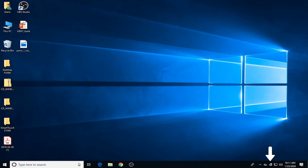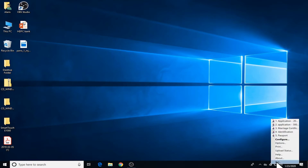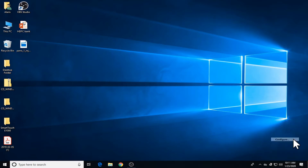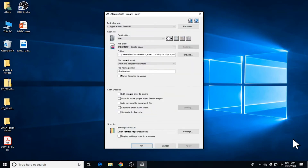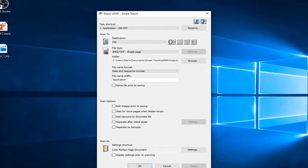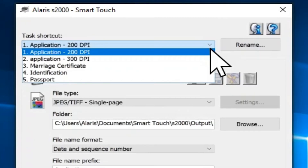These tasks can be used as they are or can be modified based on your scanning needs. To see or make changes to the scanning tasks, click on the scanner icon in the system tray and then click on Configure. This will bring up the SmartTouch application window. Here's the list of the predefined scanning tasks. For example, if you want to scan a colored document and save it as a PDF file, select scanning task number 1.